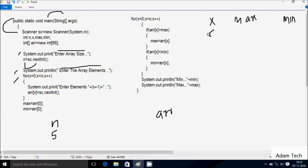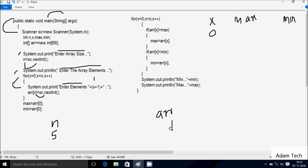The for loop starts: x is initialized to 0, check condition 0 less than n value 5 — condition is true. System dot out dot print displays on the output screen. x value is 0, so 0 plus 1 equals 1. The output displays 'enter element 1' and whatever I enter is received by a[x] — that is a[0] position.